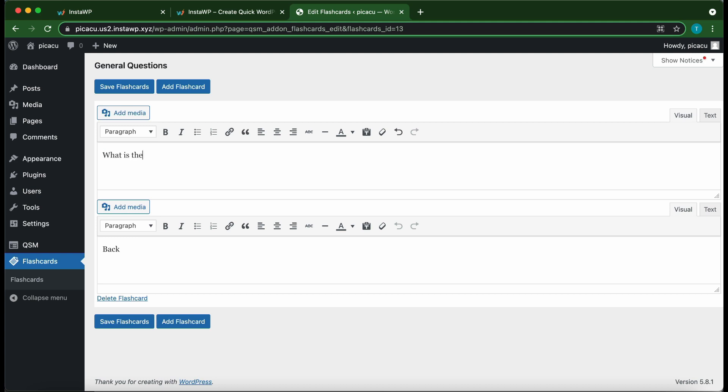Let's say what is the speed of an eye blink? Okay, so we can put the answer to this question on the back side. So the average blink lasts about one tenth of a second. So I'm gonna type this as the answer.